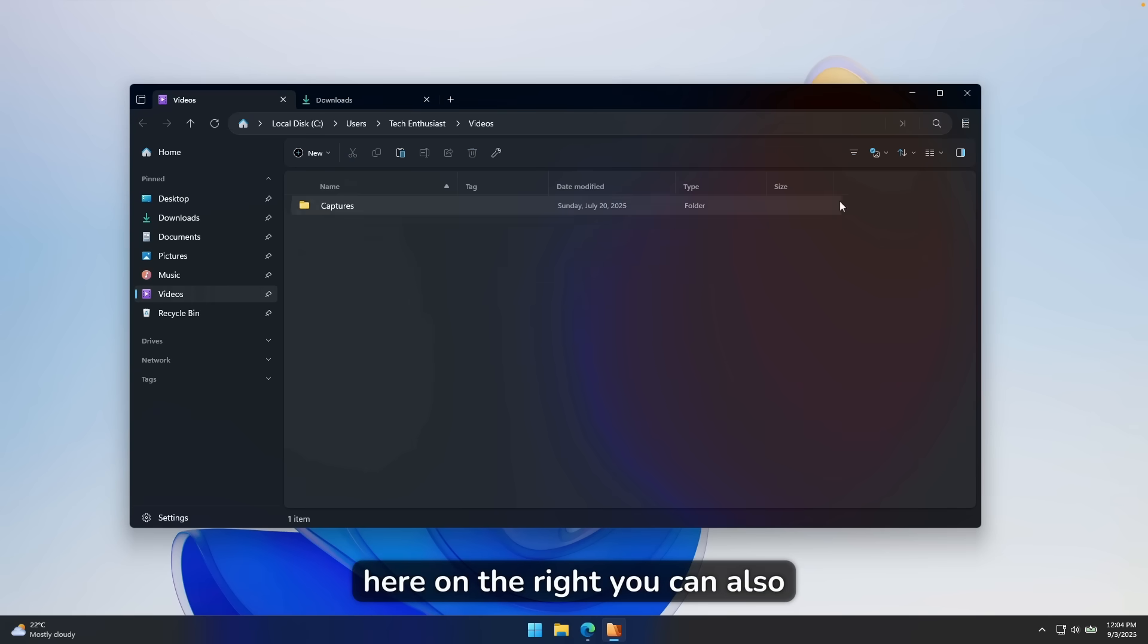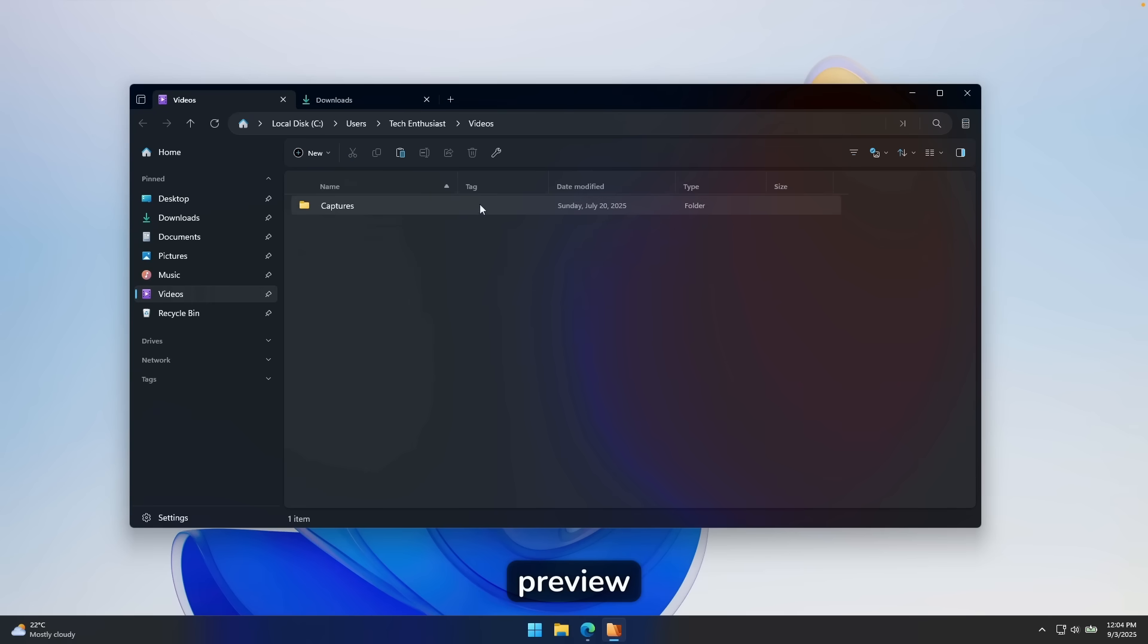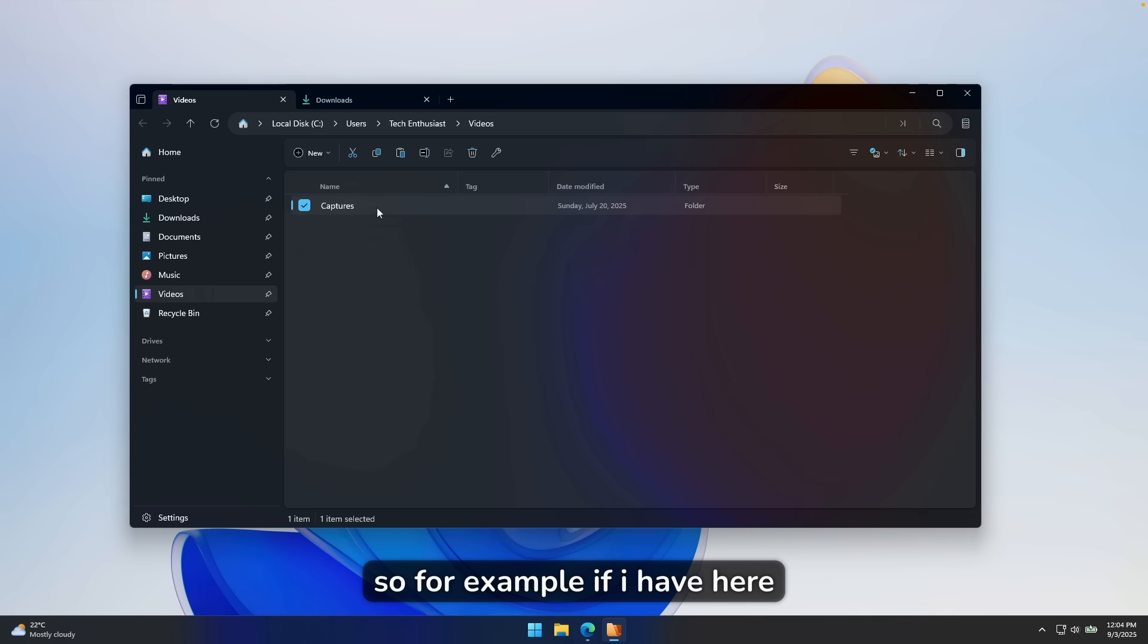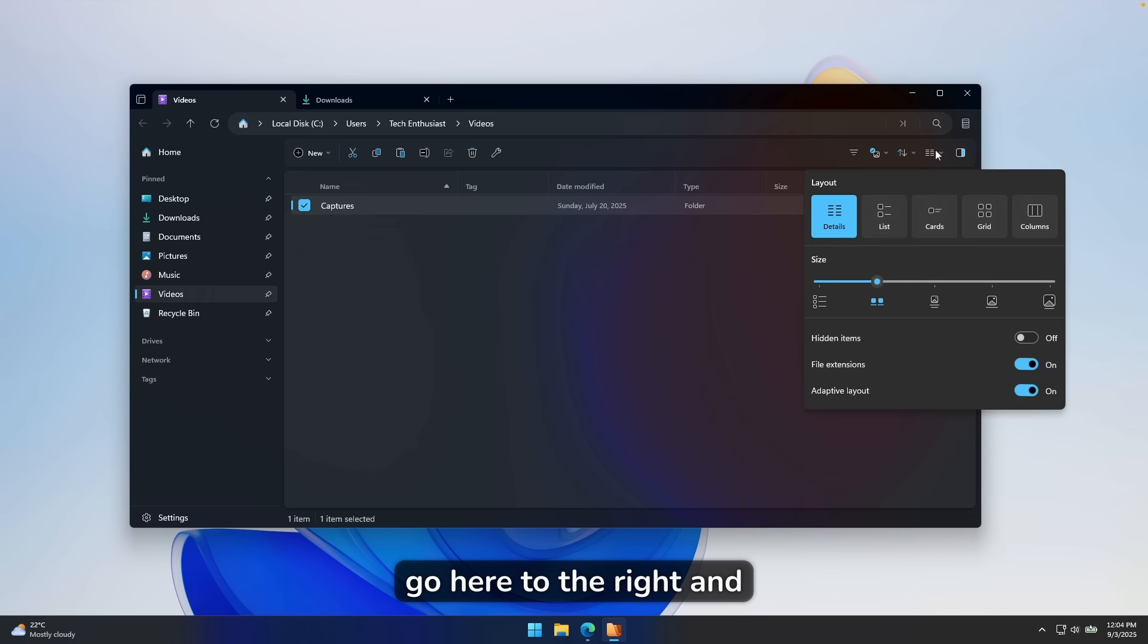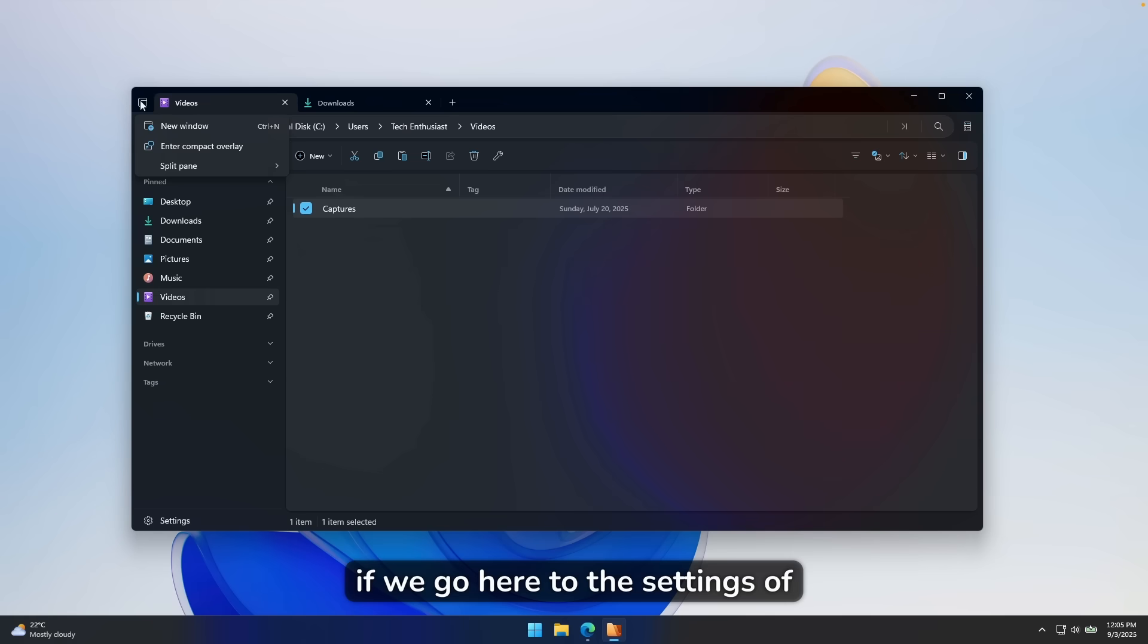Here on the right, you can also change the layout of your file preview. So for example, if I have here captures folder selected, we can go here to the right, and then we can change here the layout.